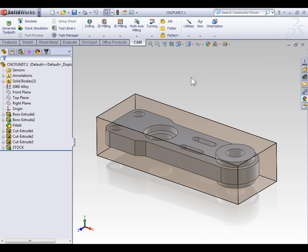At this point we've covered the general concepts to CNC programming using CAM software and now we're ready to begin looking at each individual 2D toolpath in more detail. In this video we're going to be focusing on the facing toolpath.